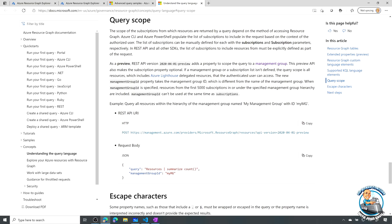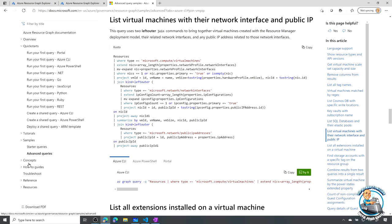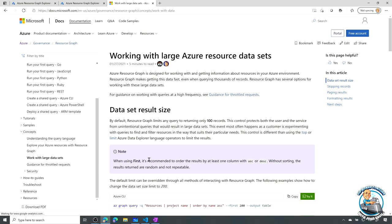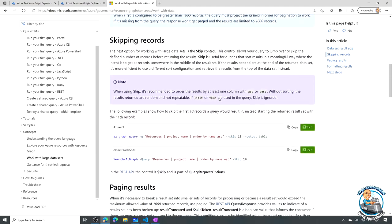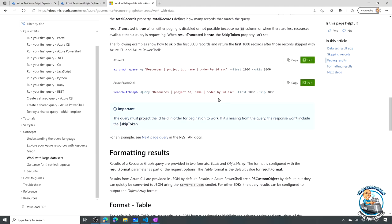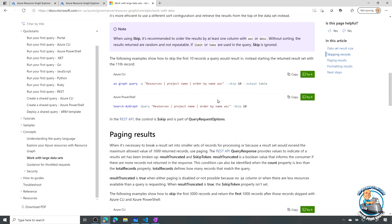By default it queries across all subscriptions. If I'm using the REST API, I can also set a query scope — super useful if I have management groups like dev and prod and I only want to see one. I can set a scope of a management group or specify which subscriptions to include. There is a limit of 5,000 subscriptions returned by default, and the documentation covers paging — how many records are returned by default and how to skip records to page through really large datasets.